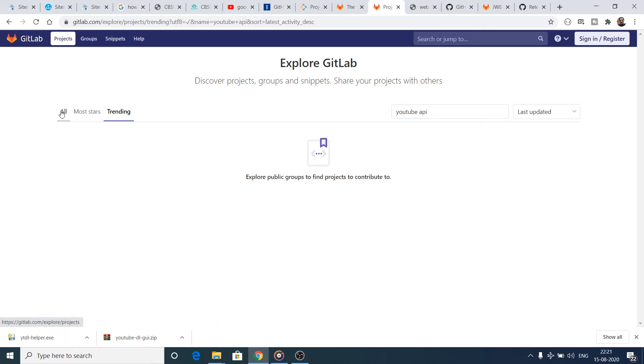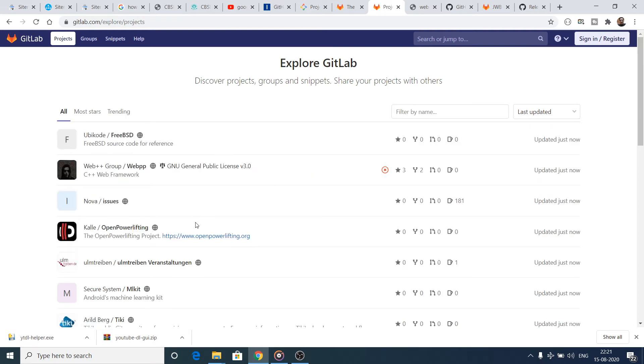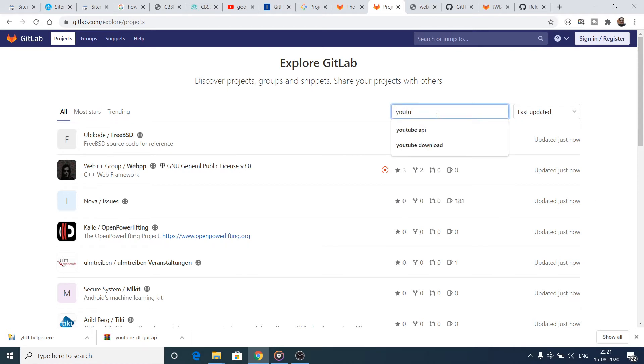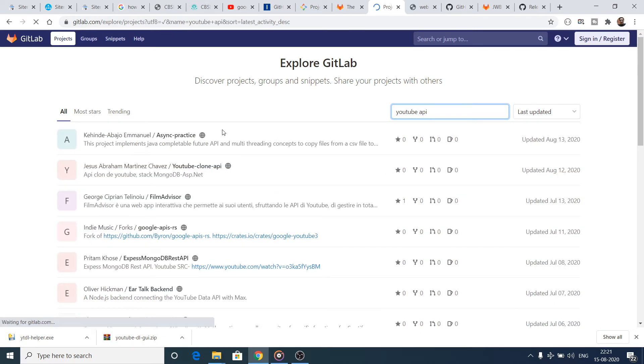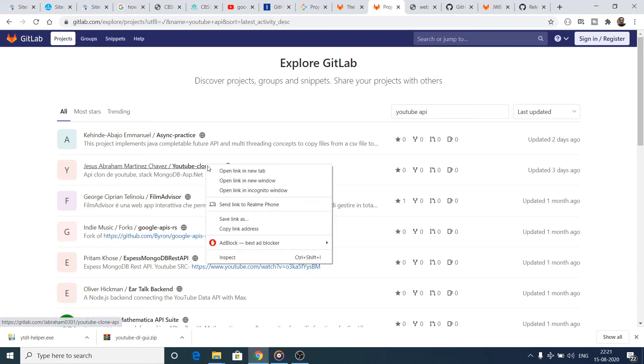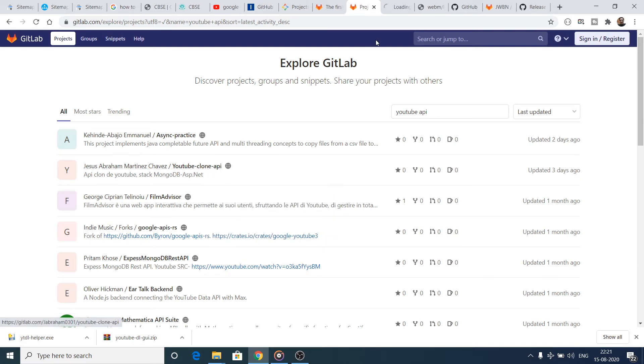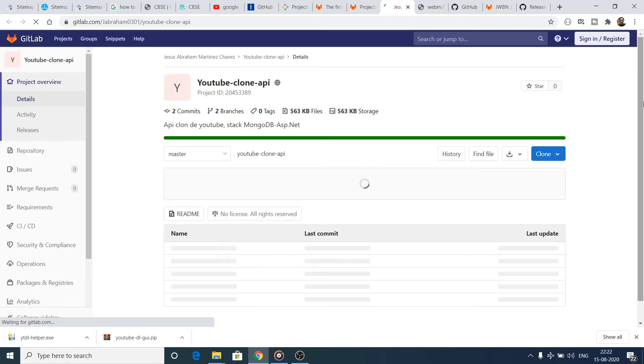I need to click on the All option, so it will now show me all the repositories which are related to YouTube API. You can select from any of this. Let me search for YouTube API. You can see that YouTube clone API - if you are interested in any of this you can open the link in new tab.